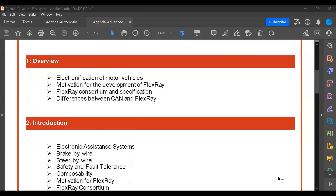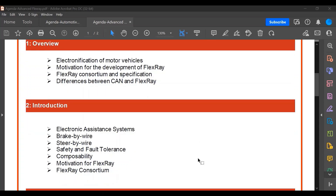In the FlexRay overview, we try to understand the electronification of motor vehicles, the motivation for FlexRay, the FlexRay consortium, and the specification details. We compare the CAN protocol with FlexRay and examine additional benefits, including brake-by-wire and steer-by-wire with high reliability, speeds up to 10–20 Mbps, and a redundant line at 10 Mbps.